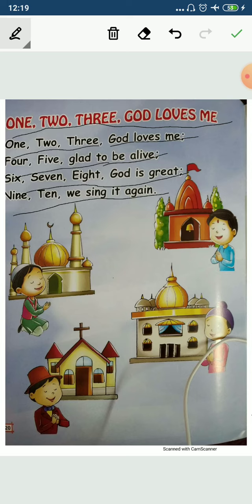6, 7, 8, God is great. 6, 7, 8, God is great. 9, 10, we sing it again. 9, 10, we sing it again. Okay?